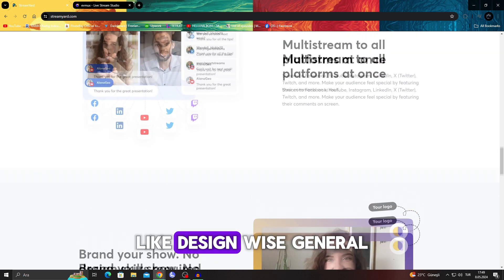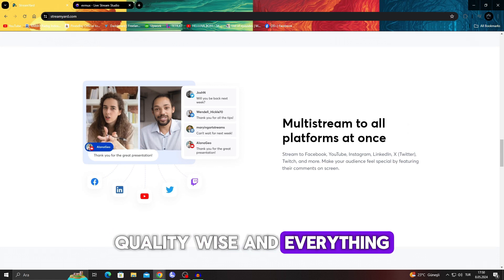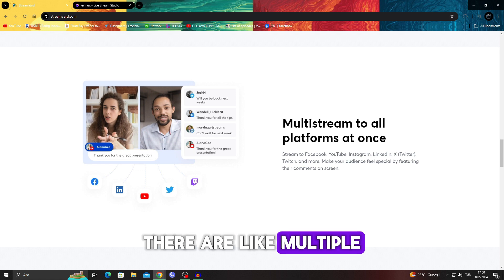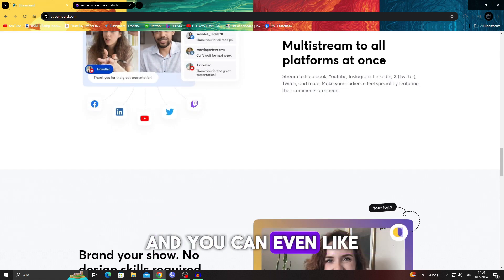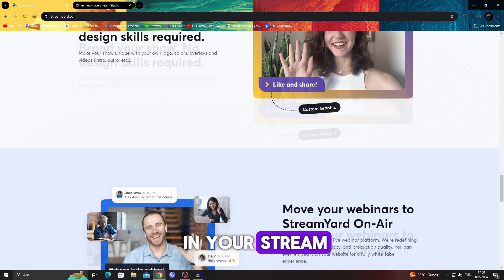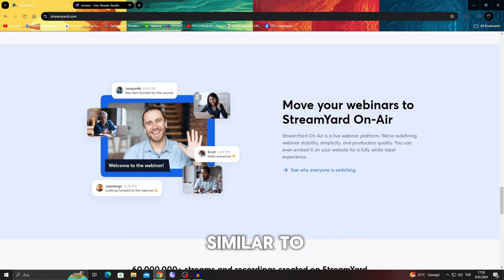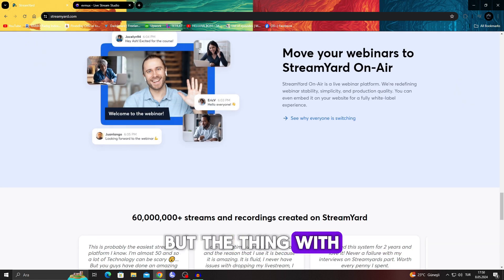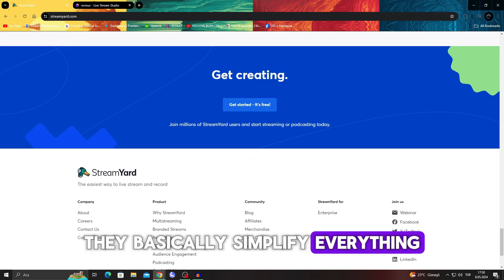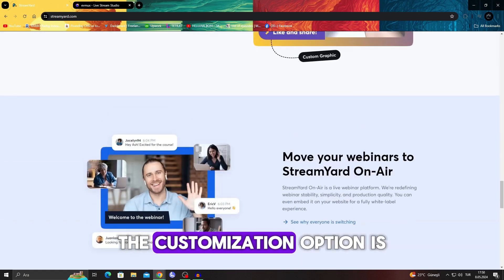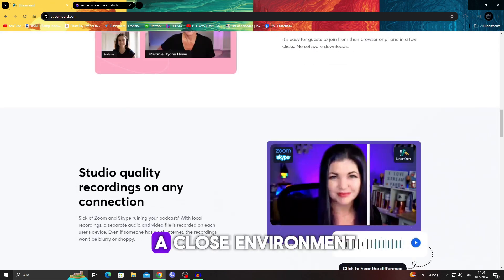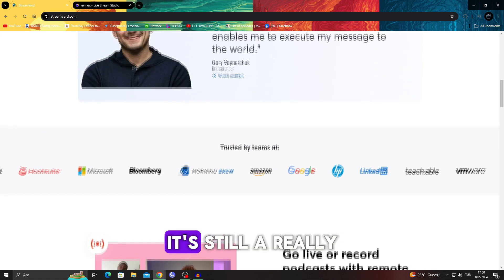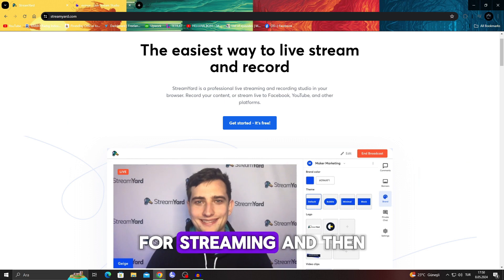Design wise, quality wise and everything. As you can see there are multiple websites that are connected to it and you can even show them in your stream. So normally we would use something like OBS to stream our footage, but StreamYard basically simplifies everything. Even though the customization option is not as much because it's a more closed environment, it's still a really easy and simple solution for streaming.